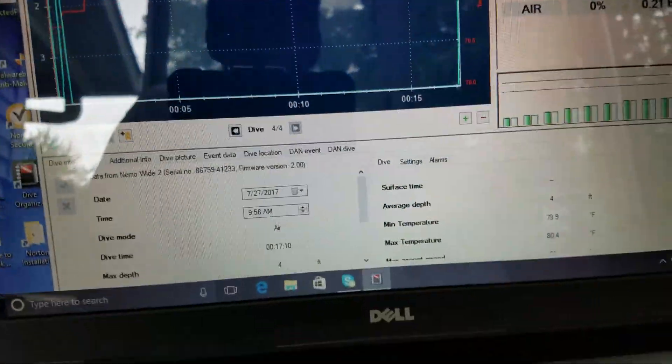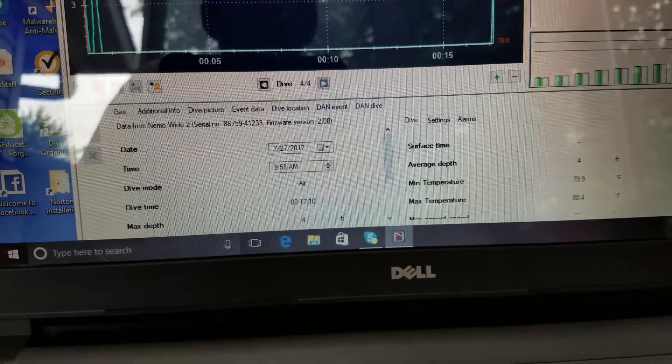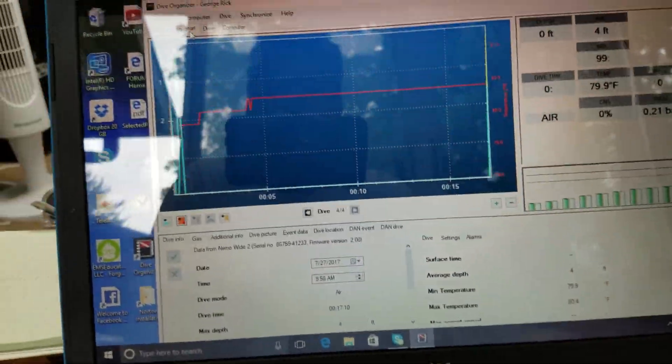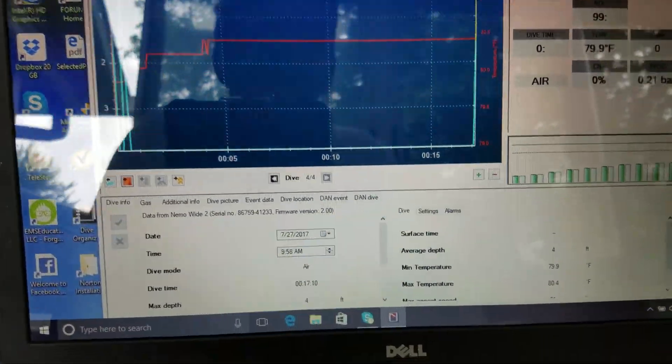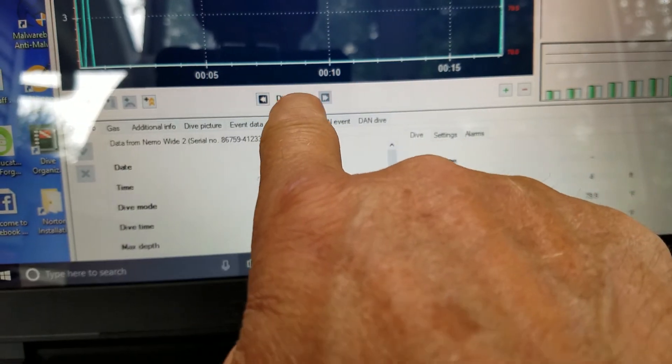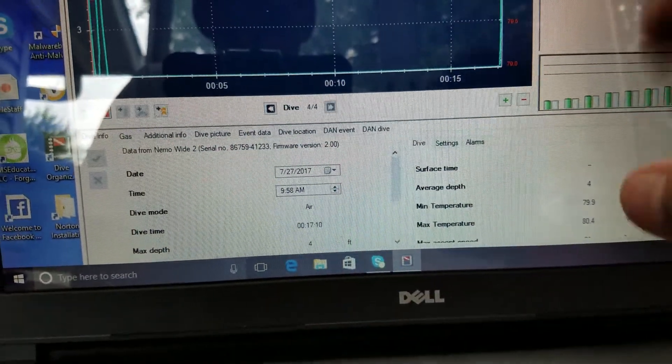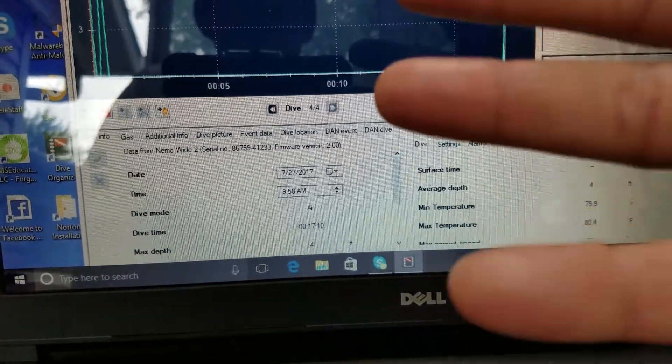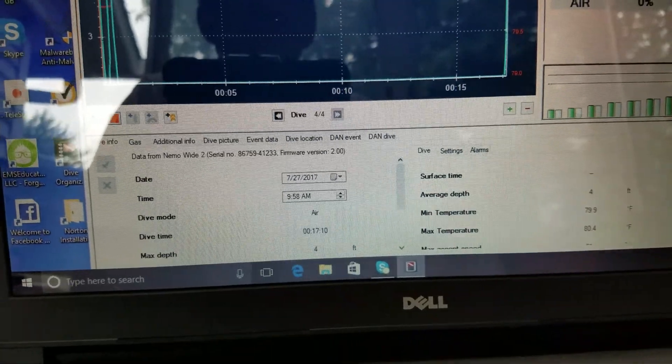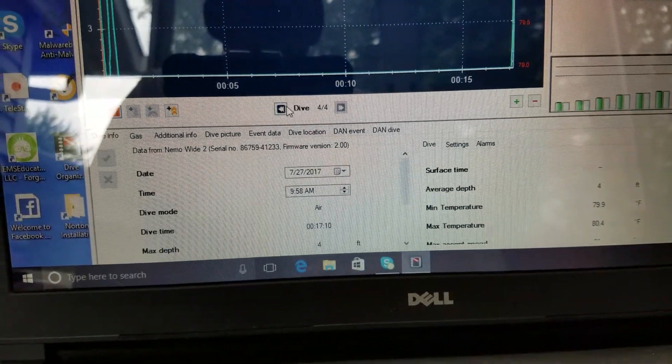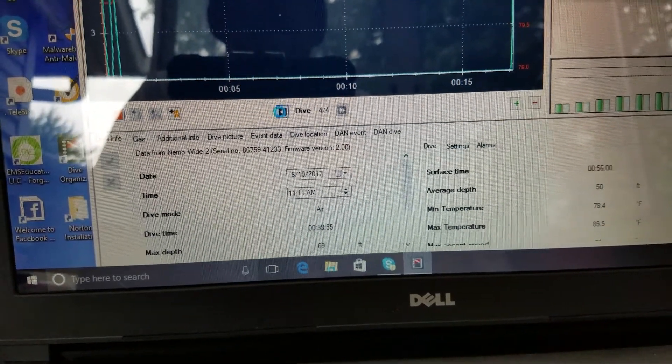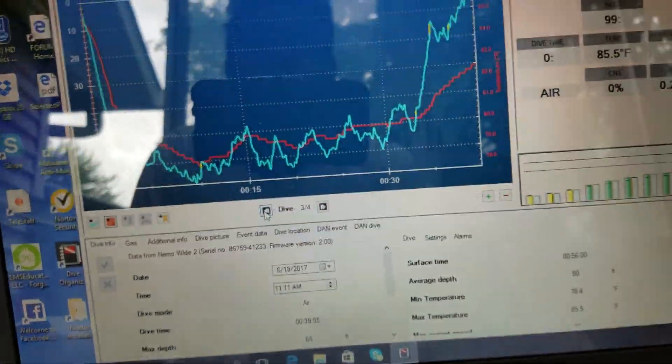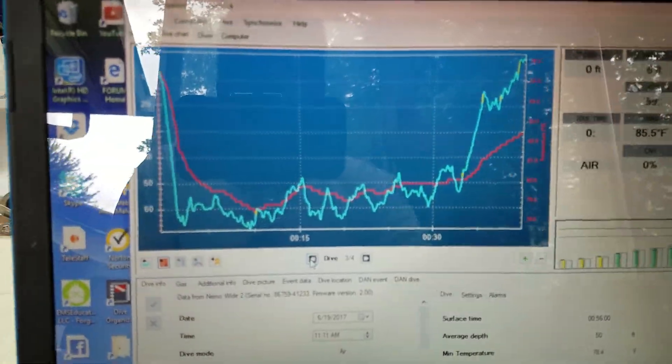Right down here you're going to see where it says four of four—that's the total number of dives that I have. I have four dives on this computer into this system. So let's go back here because that's kind of it.